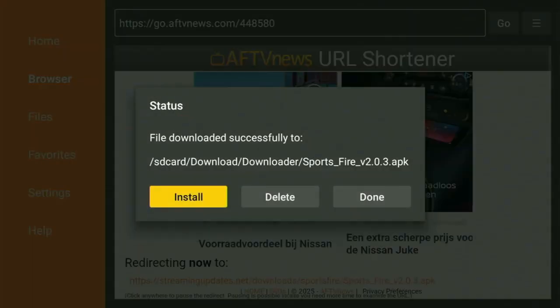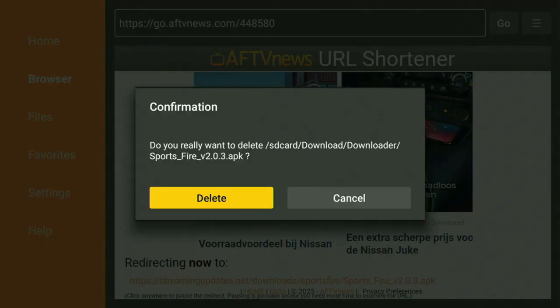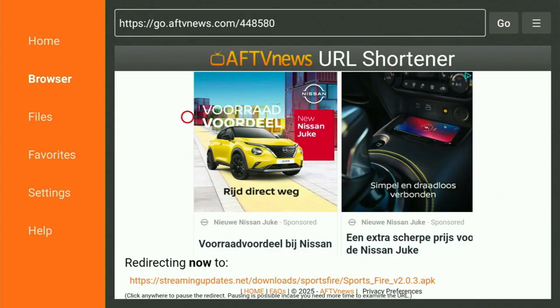The next step is to click on Install. The Sports Fire app is now installed to your FireStick. After it is installed, do not click on Open yet — instead, press Done, because this way you'll have an option to delete the installation files, which you don't really need anymore. So just click Delete, and then delete once again to get rid of unnecessary files and save free space on your device.